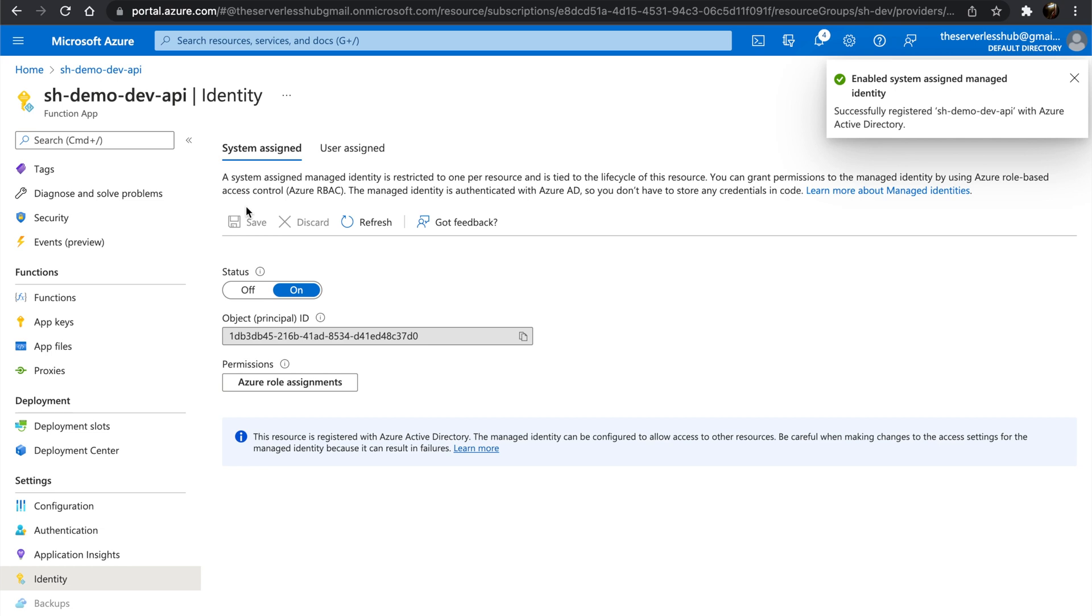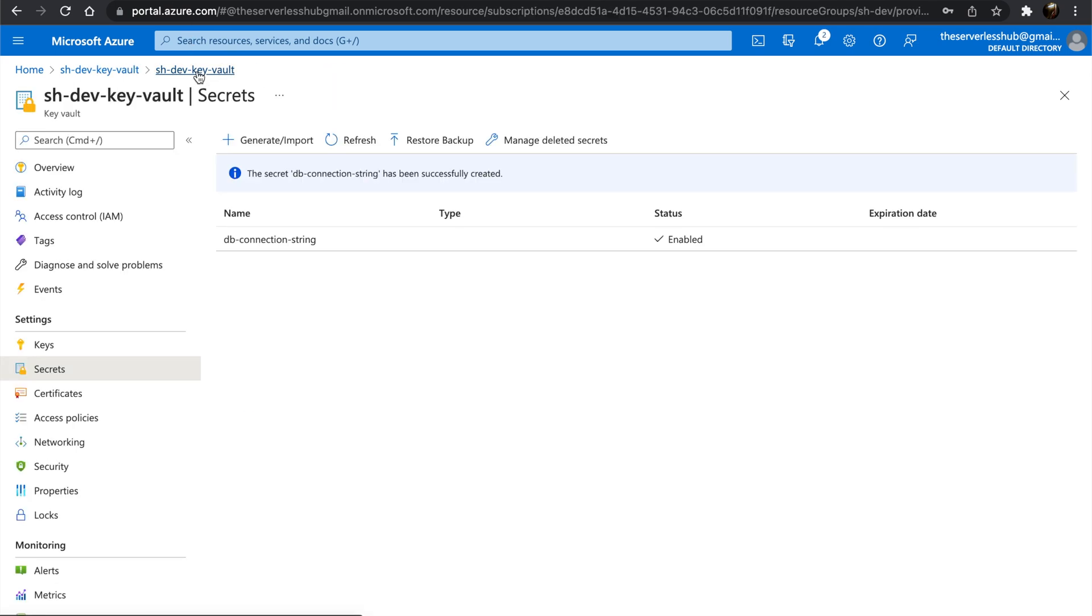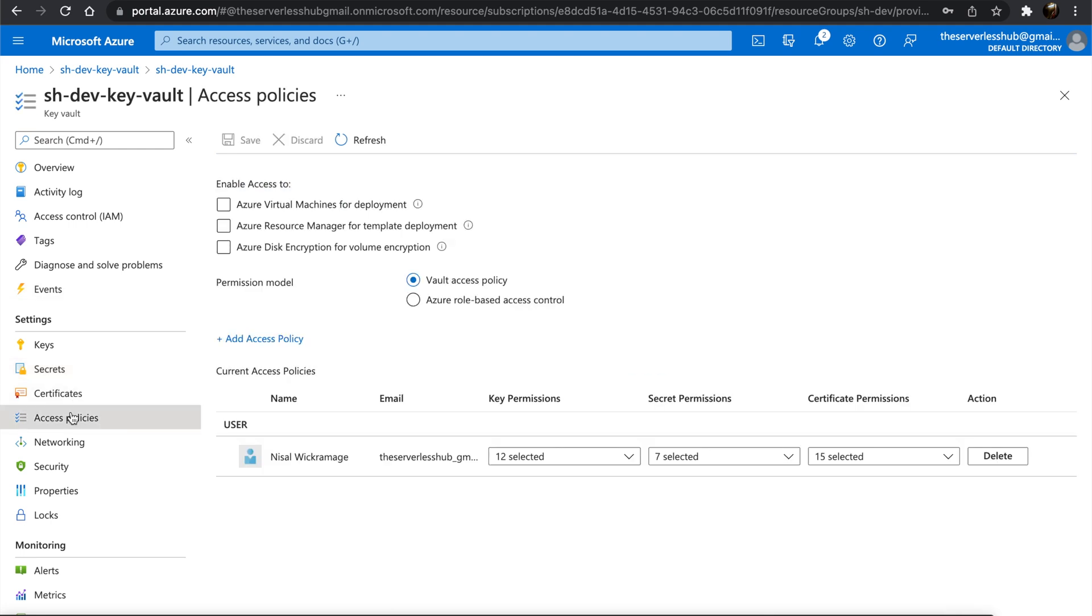Once system identity is set, copy the principal ID. Let's go back to the Key Vault and go to the Access Policies section. We will have the permission model as Vault access policy. It's enough for this demonstration.